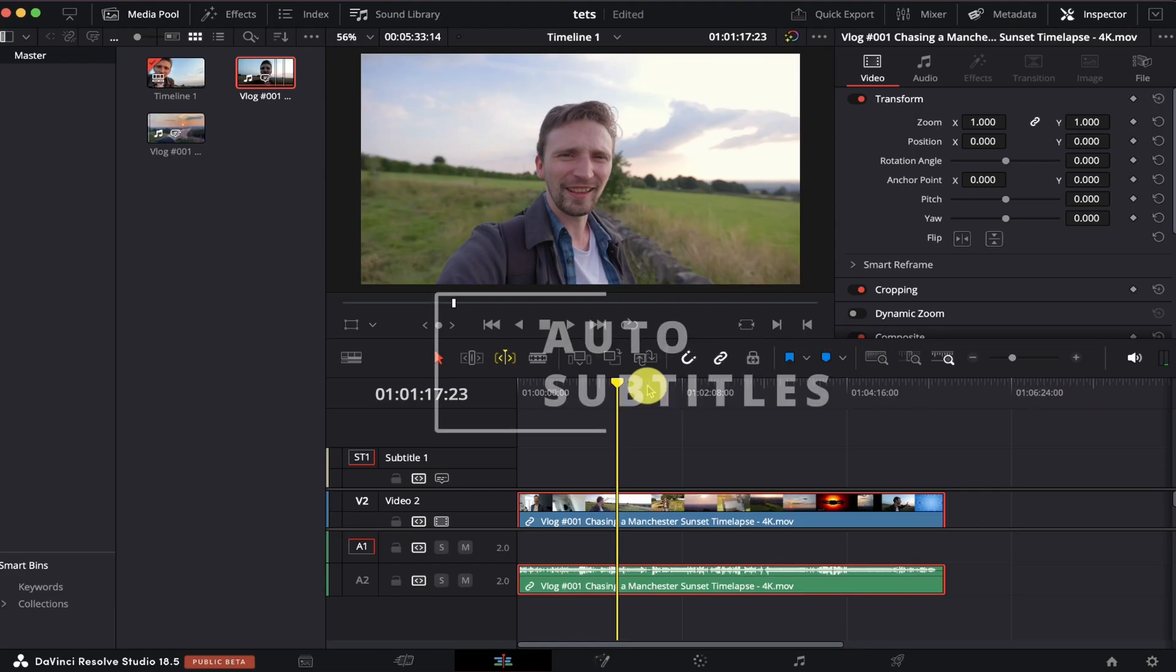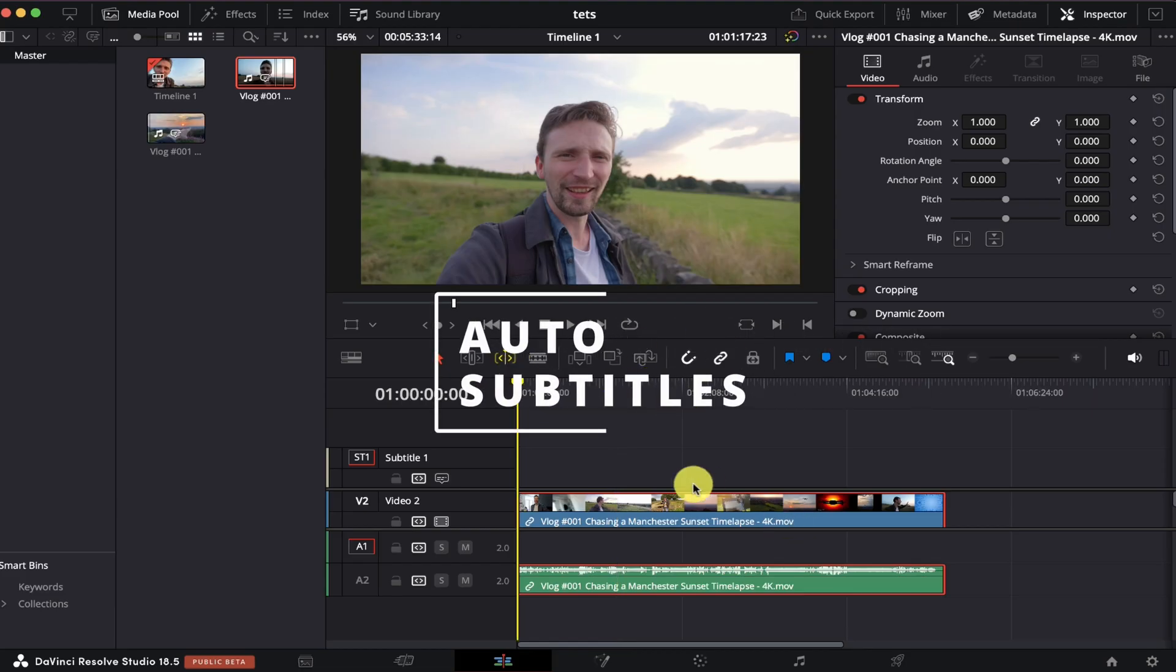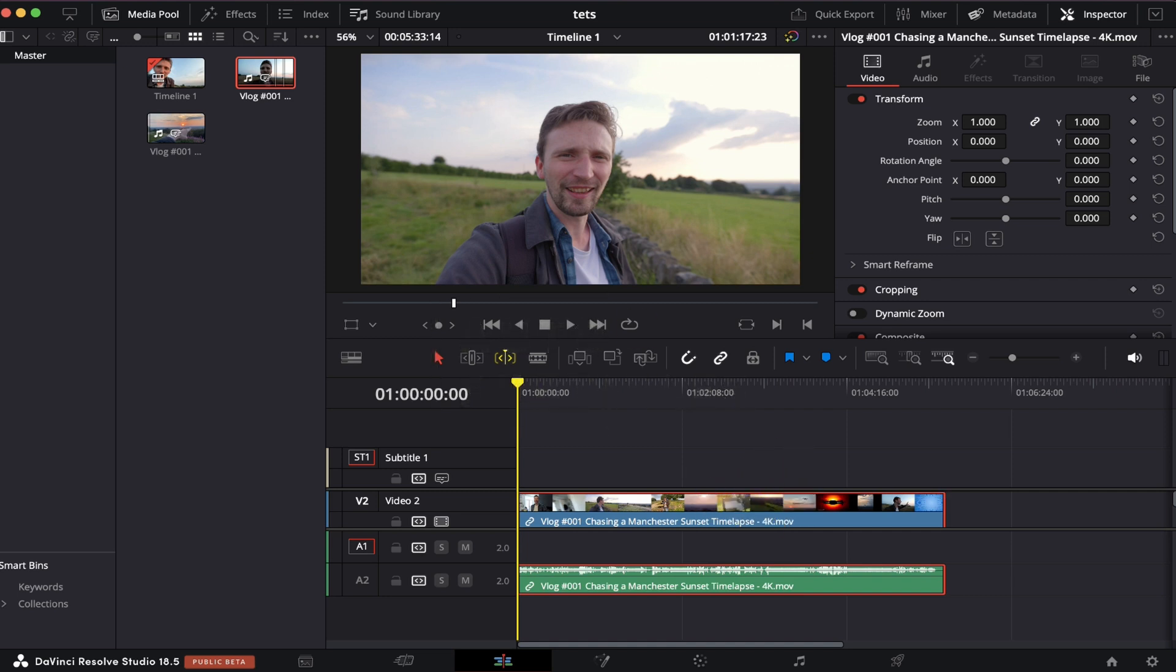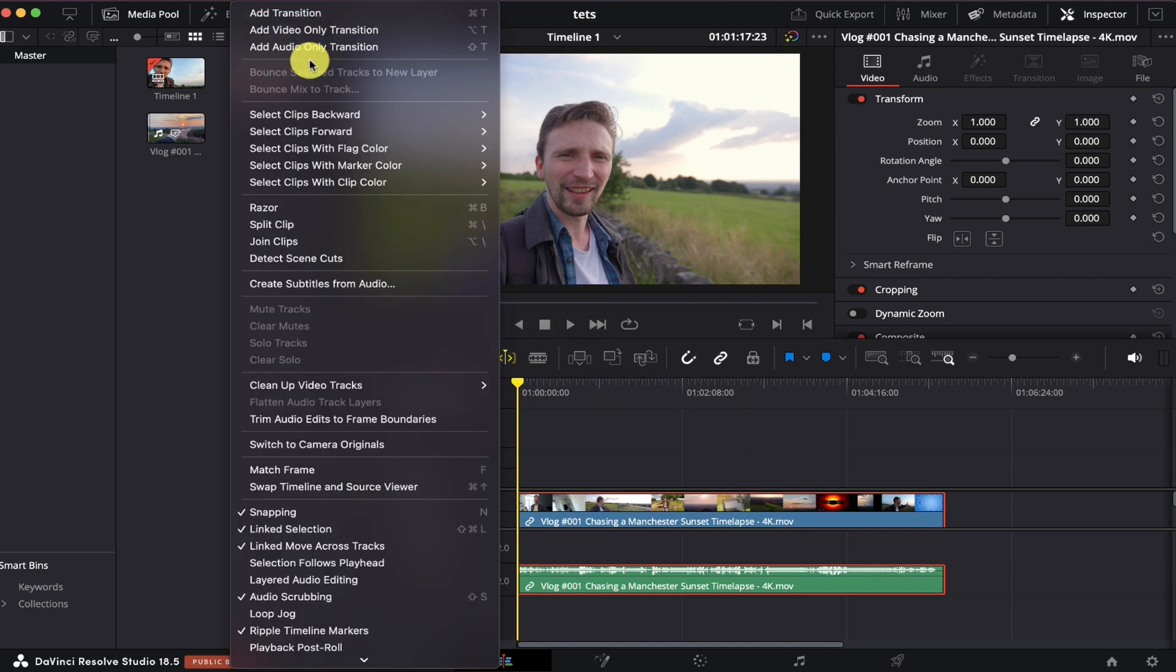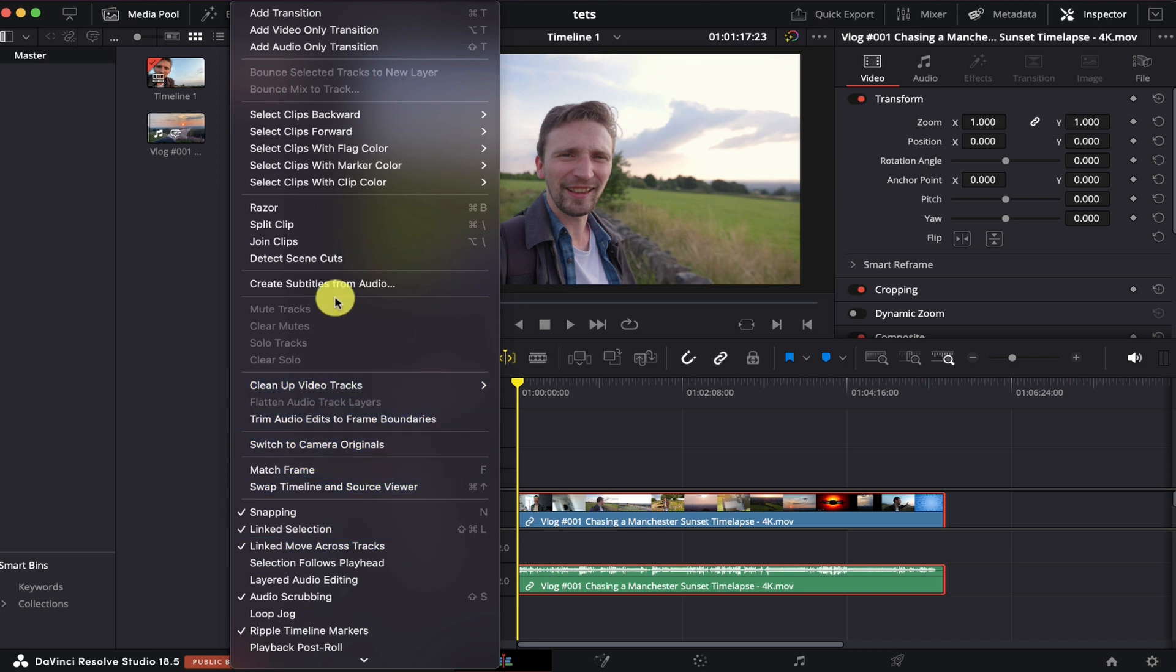But anyway, let's get on to the fun bit, the reason you're all probably here and that's the subtitling. From the subtitling section of this video, I'm just going to bring the entire video down and all we're going to do is go to timeline at the top up here and go down to create subtitles from audio just here.